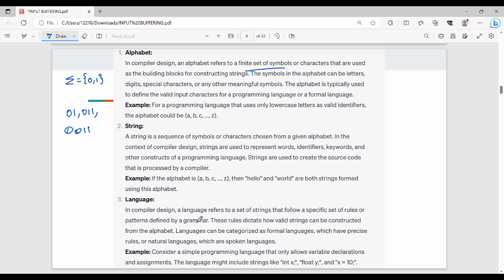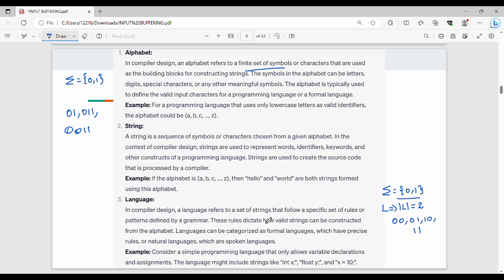In compiler design, language refers to a set of strings that follow a specific set of rules. In Theory of Computation (ToC), we study different types of languages, where each type follows a specific set of rules or patterns defined by grammar. A language is essentially a particular pattern of strings.